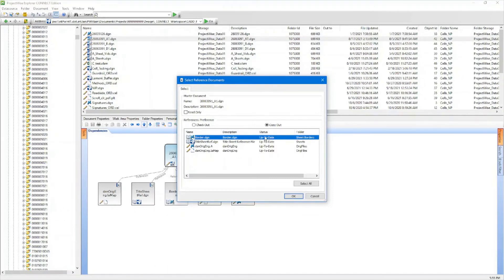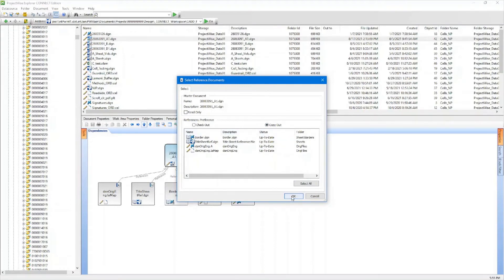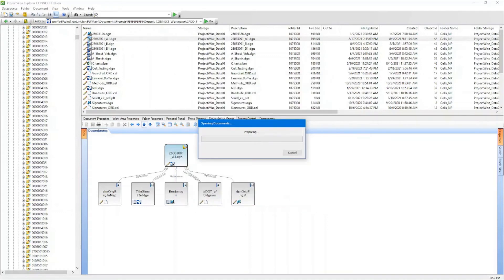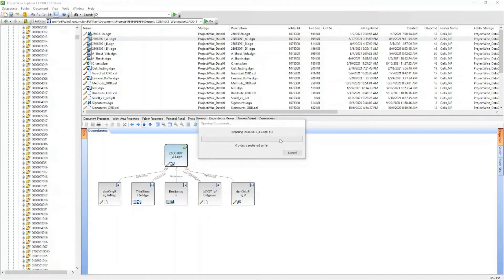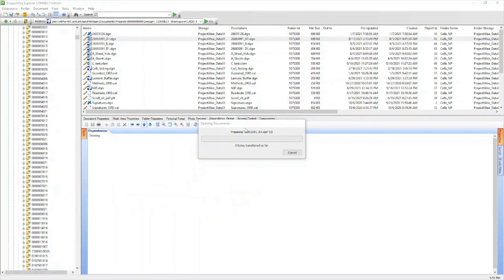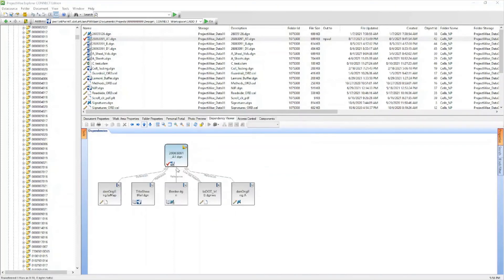Then what you would do is select them and select Copy Out, and then hit OK. It would check out just that one. Since I don't have any that need updating, I don't need to check anything out — it's not going to download anything, it's just going to prepare the file. This is kind of nice for working remotely.